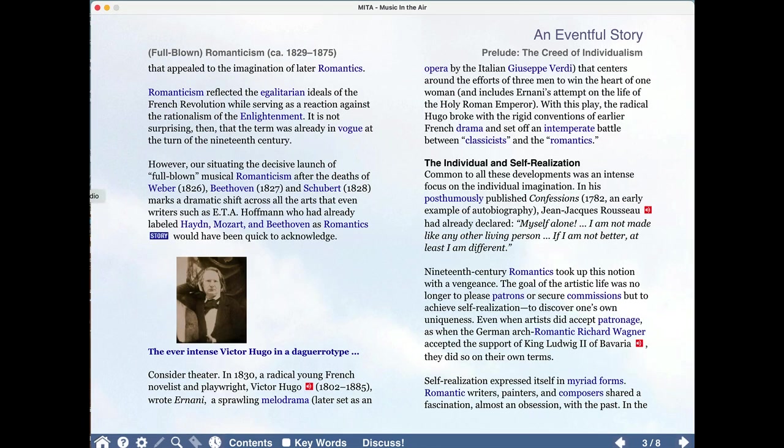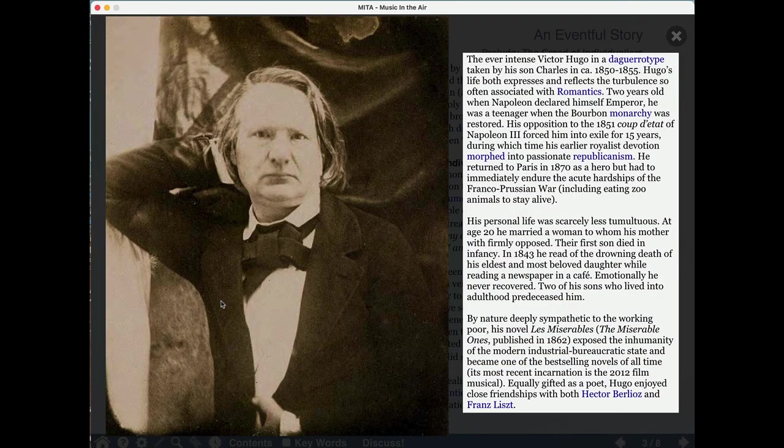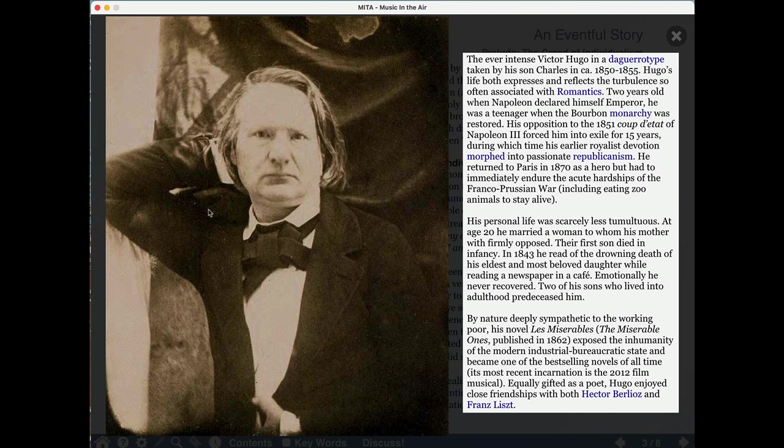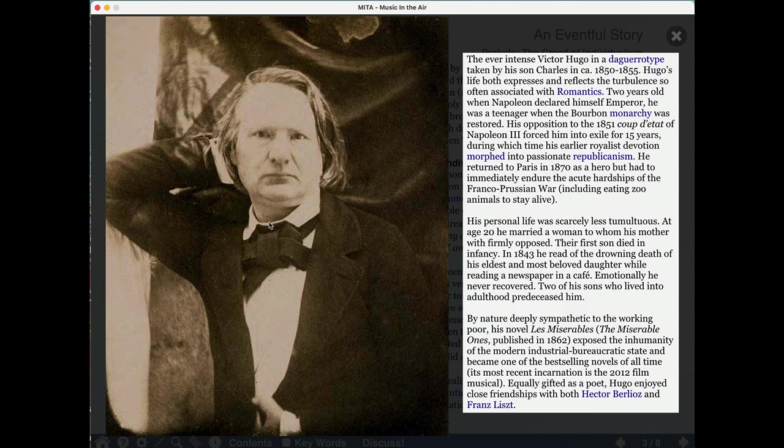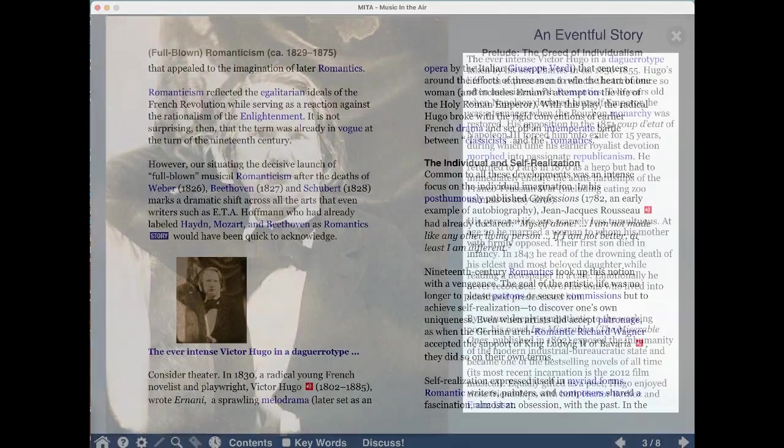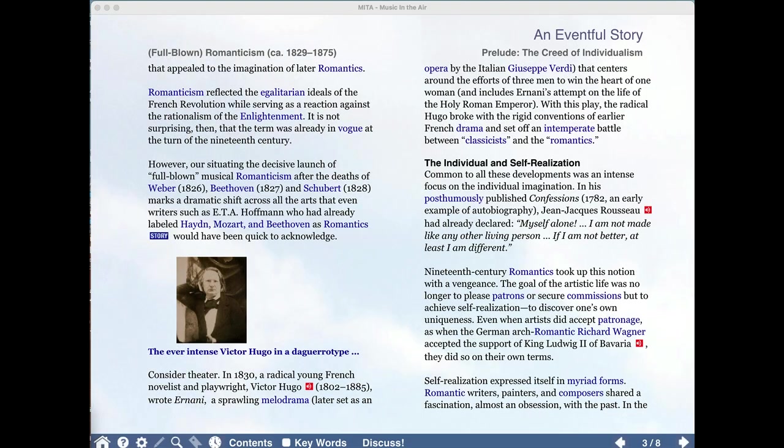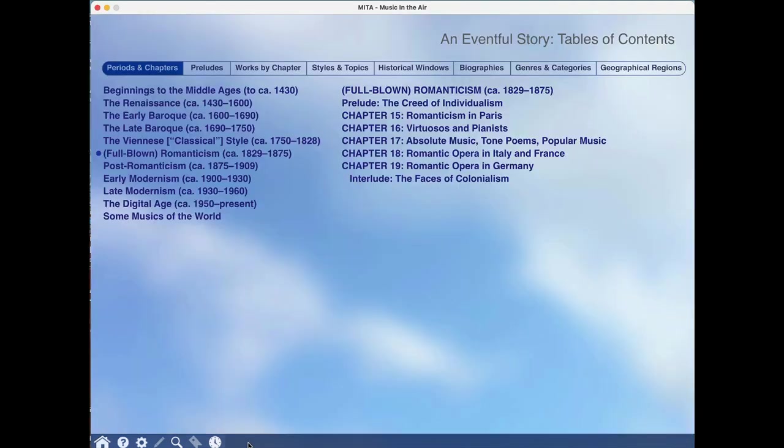Mita has almost 2,000 custom-selected images, and what's really special that you won't get anywhere else are the rich captions that tell you the backstory of an incredible romantic figure like Victor Hugo, who was so close to so many of the great musicians of the 19th century. To return to the contents, simply click one time on contents. Mita is a one-click environment from start to finish.